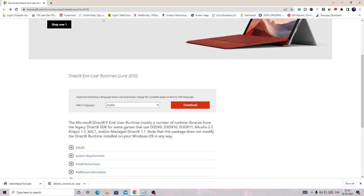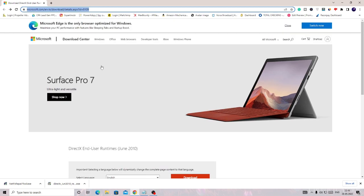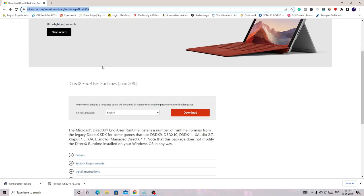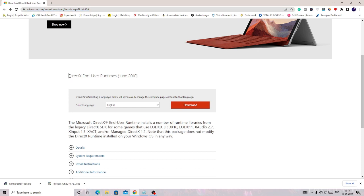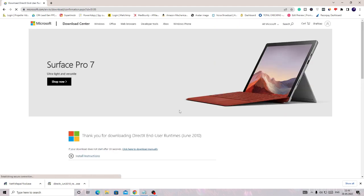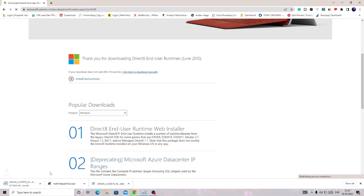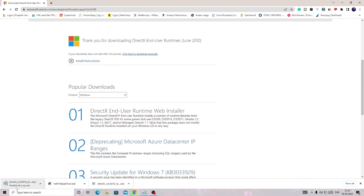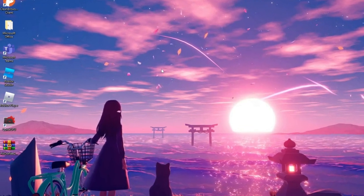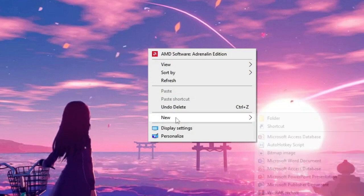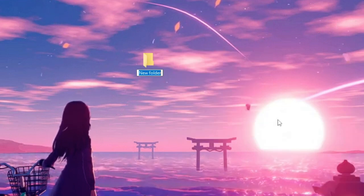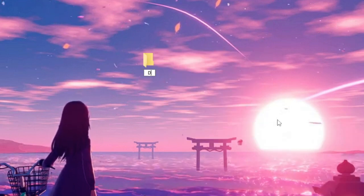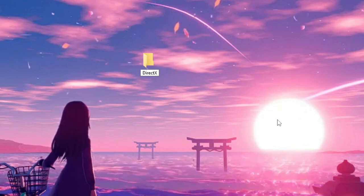Once your PC restarts, you will be getting a link in the description. Just copy the link, open it, and you will come to this website. Here we have to download DirectX End User Runtime, this version. Choose the language from here and then click on Download. Now it will take some time because it's 95 MB. Depending on your internet connection it will be downloaded. While it's downloading, come to your desktop, make a right click, go to New and choose Folder. Rename it DirectX New.